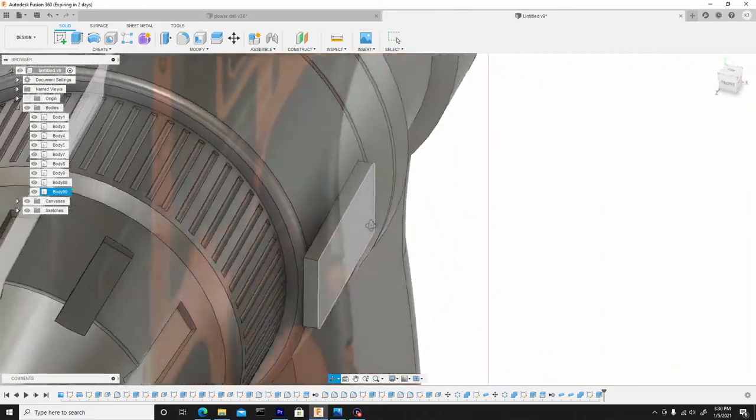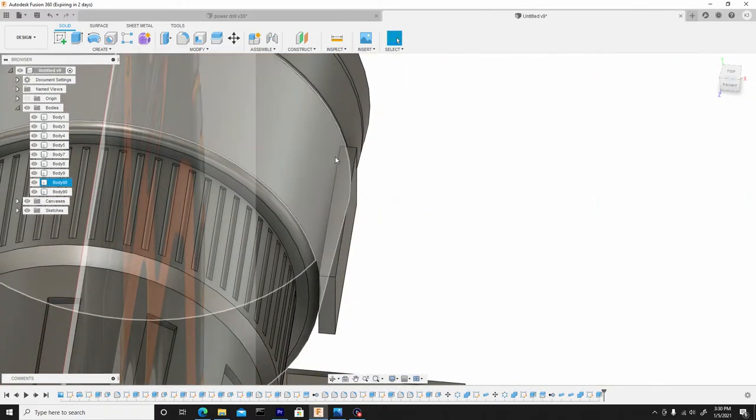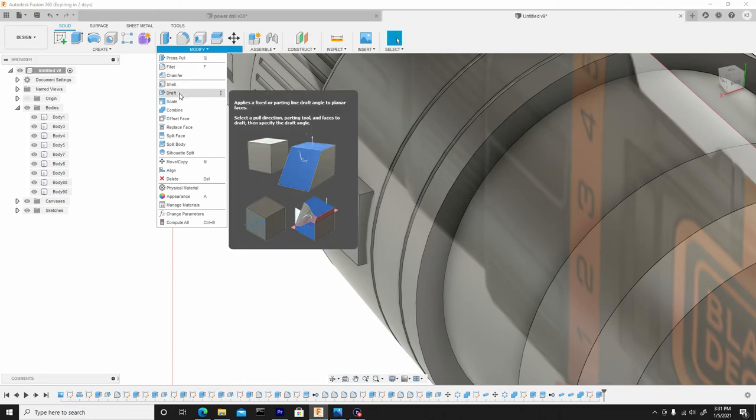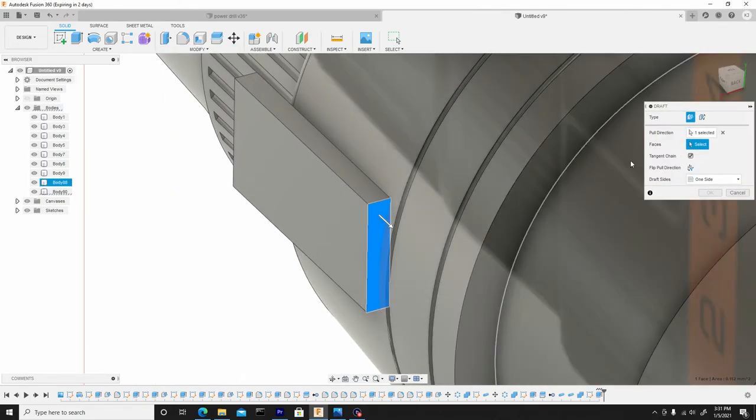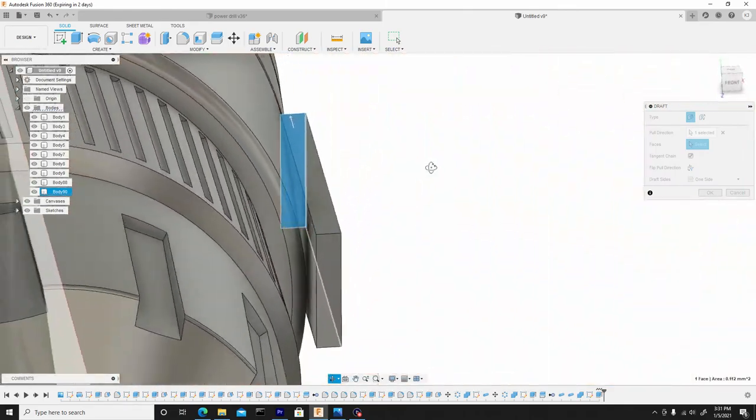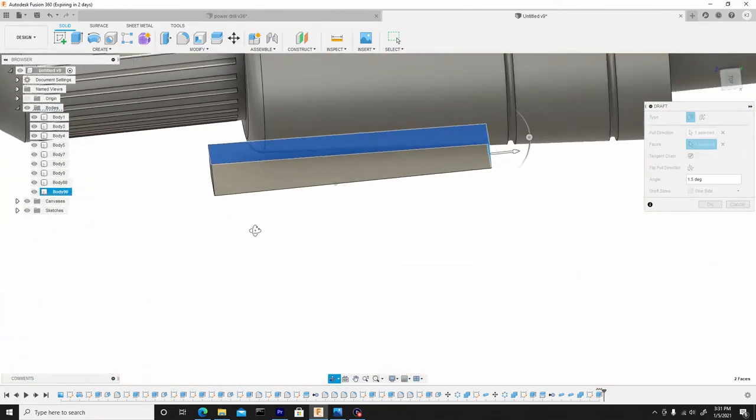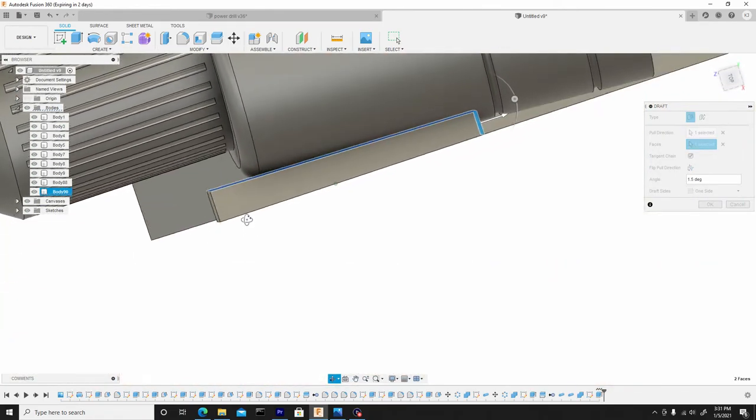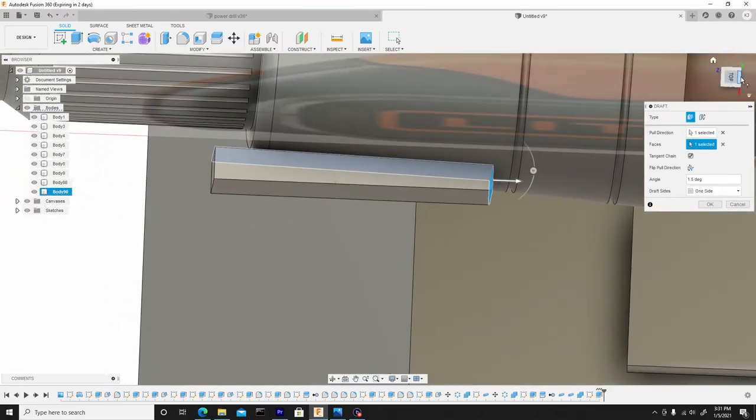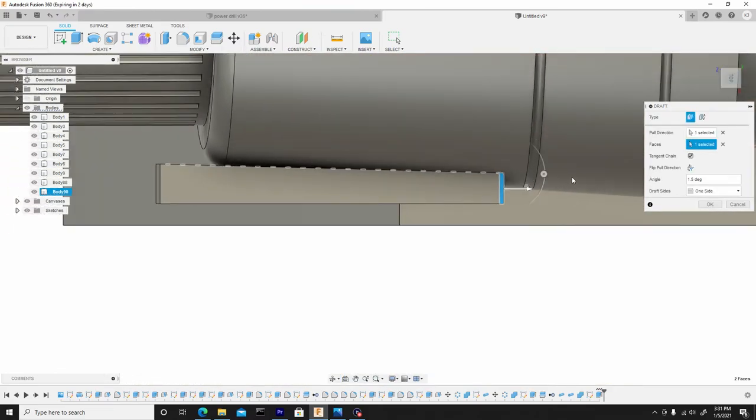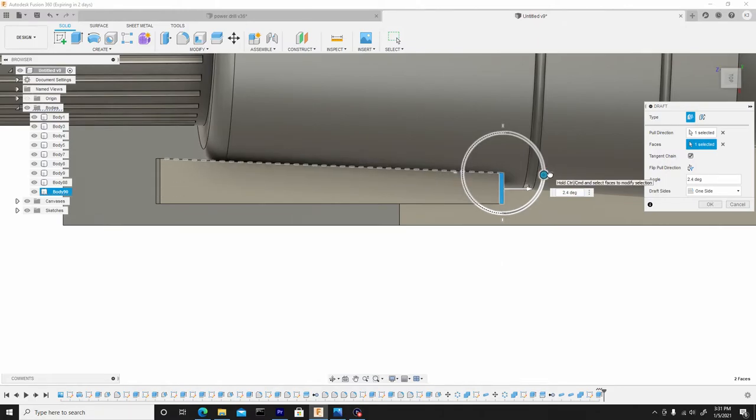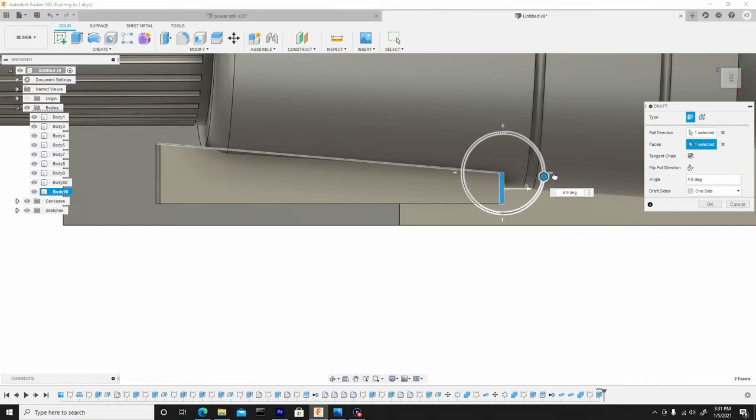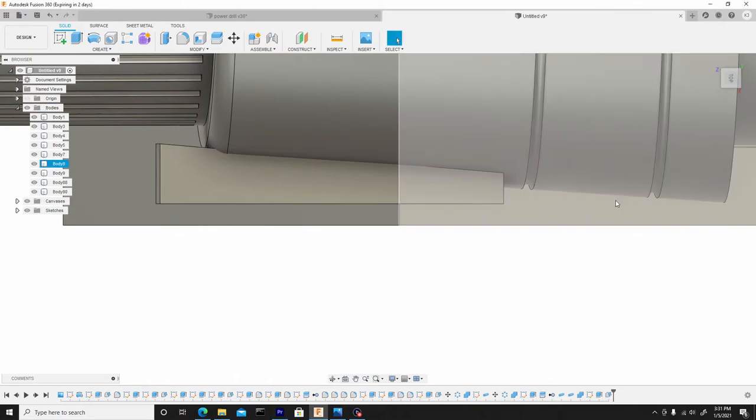And now we have to draft this, remember, because only this back end is touching. So we're going to go to modify, draft, select the back face, and for the second face will be the one underneath. Now from a top view or angle, right, we can just dial back this widget to go a little deeper. And once we're satisfied, we can then hit OK.